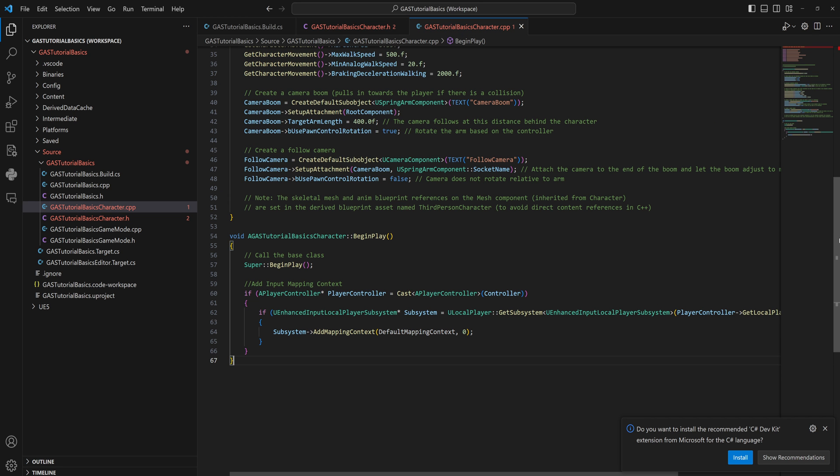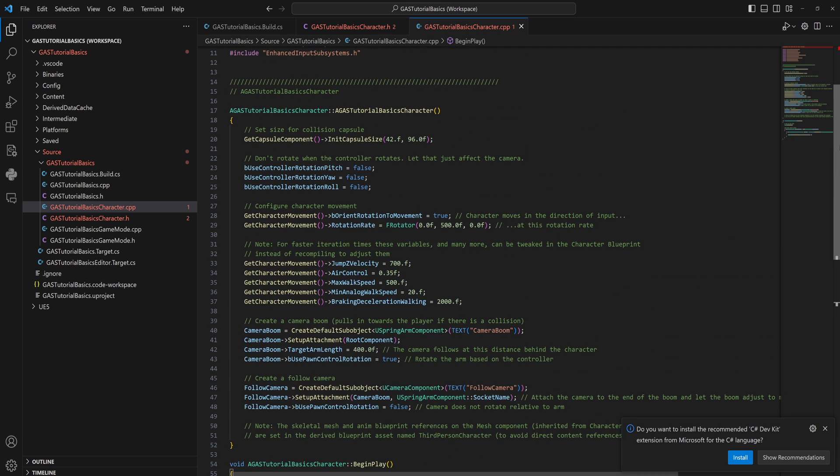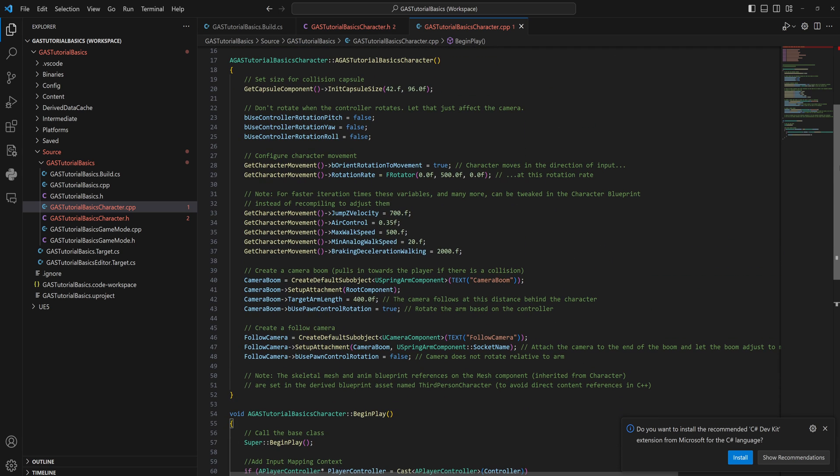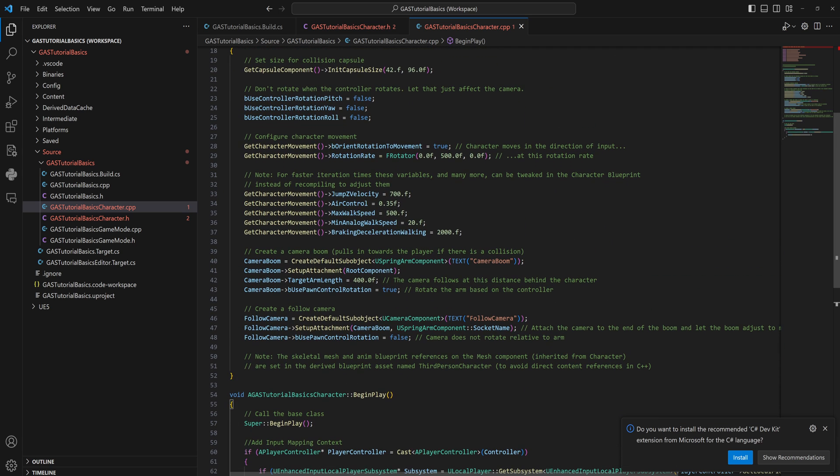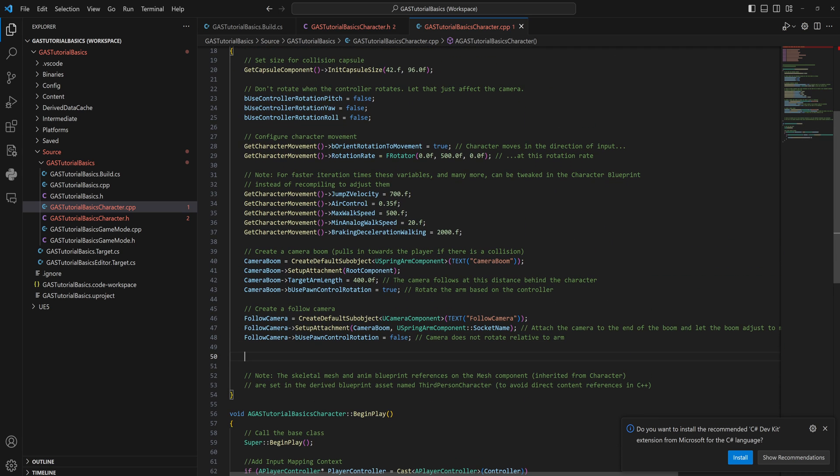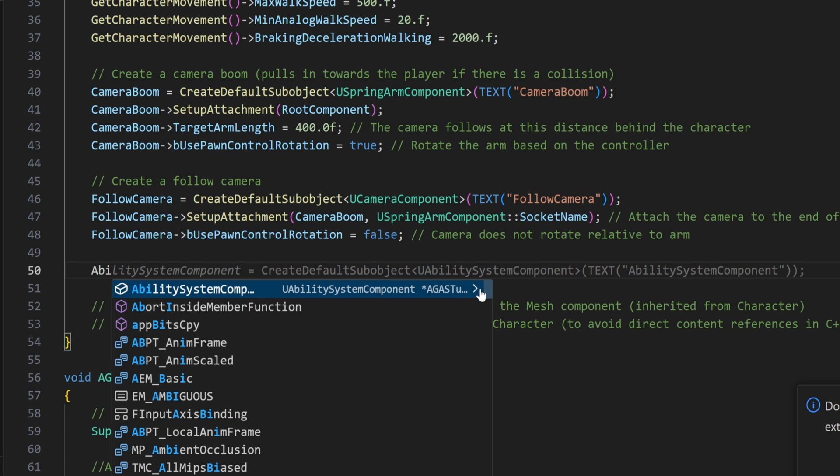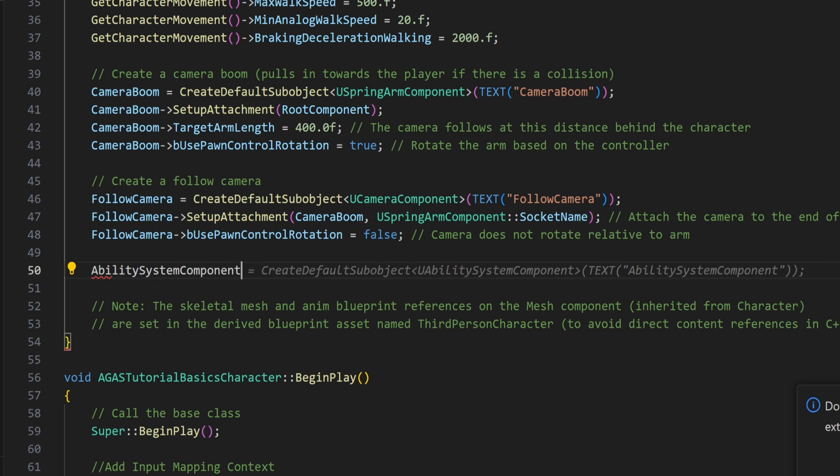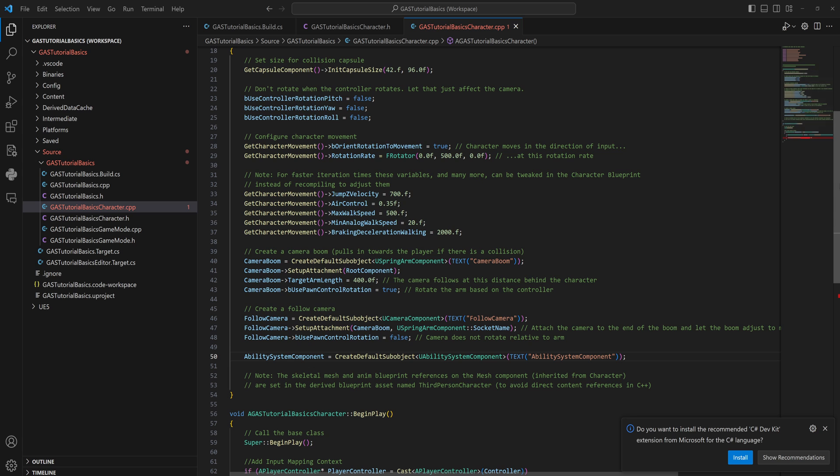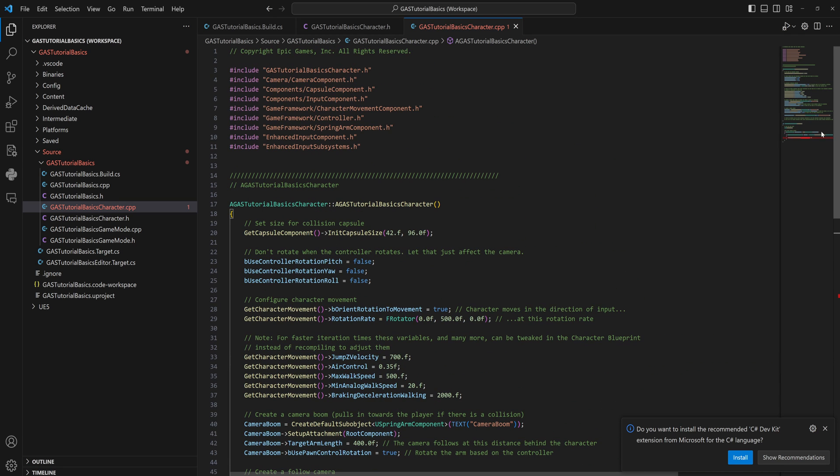That works out fine for me. Then we'll come over into the cpp file into the constructor of this class, and we'll just go to the very bottom here and we'll say our AbilitySystemComponent equals CreateDefaultSubobject of type UAbilitySystemComponent, and the name of it is going to be the AbilitySystemComponent.